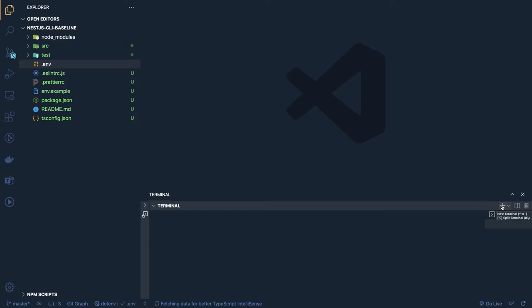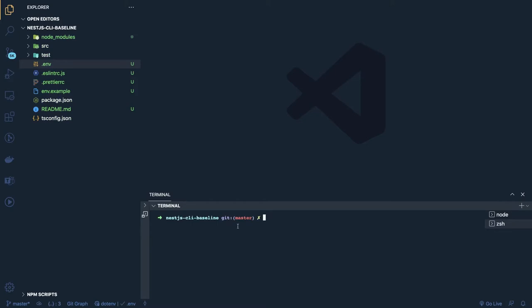We'll add all the other dependencies we need: `dotenv`, `dotenv-cli` (which is very important), `pg` for Postgres, `typeorm`, and `winston` for logging, and `swagger-ui-express`. Let me install all of these. We also need to check what test dependencies are needed — Jest is already there, so we'll look at those shortly.